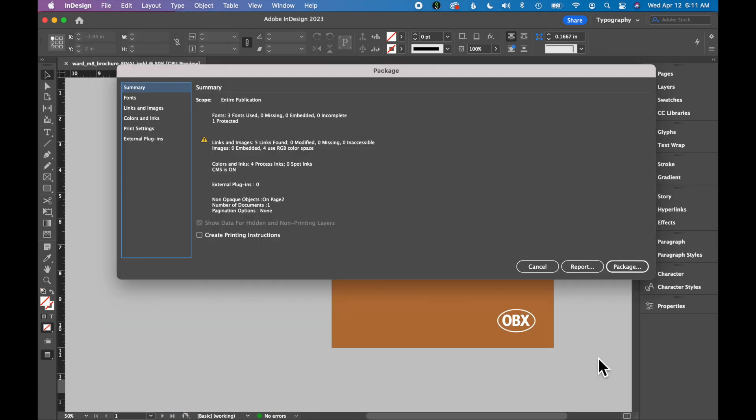You get the Package dialog box. This walks through all the details about your document. This first page, the summary, is important.